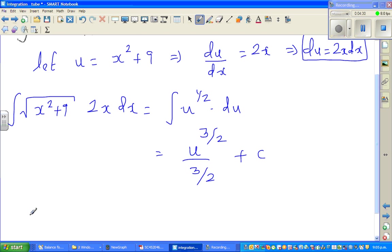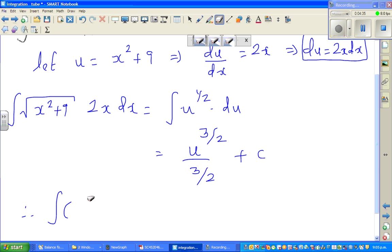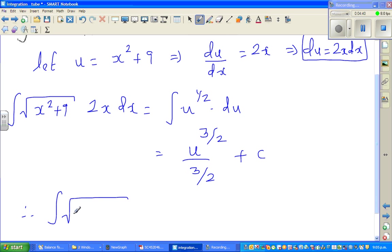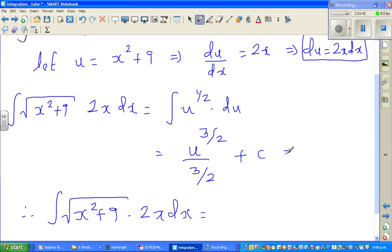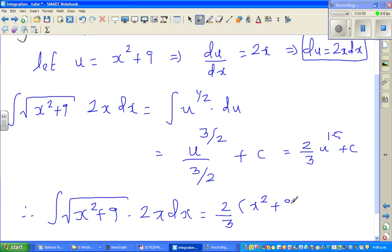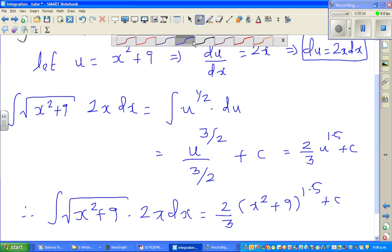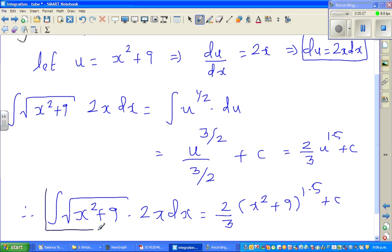Therefore I can say: the integration of square root of (x² + 9) times 2x dx — this becomes, of course, two-thirds times u to the power 1.5, plus C. So this is two-thirds times (x² + 9) to the power 1.5, plus C. So this is your answer.